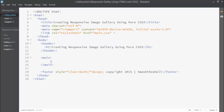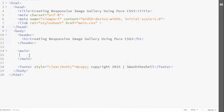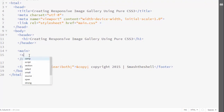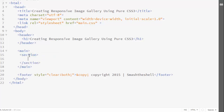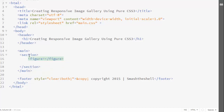Inside the main element I'm going to use a section element, and inside this section I'm going to create a figure element. The figure element is an HTML5 element used to contain images, code snippets, illustrations, canvas elements, audio, video, and so on.